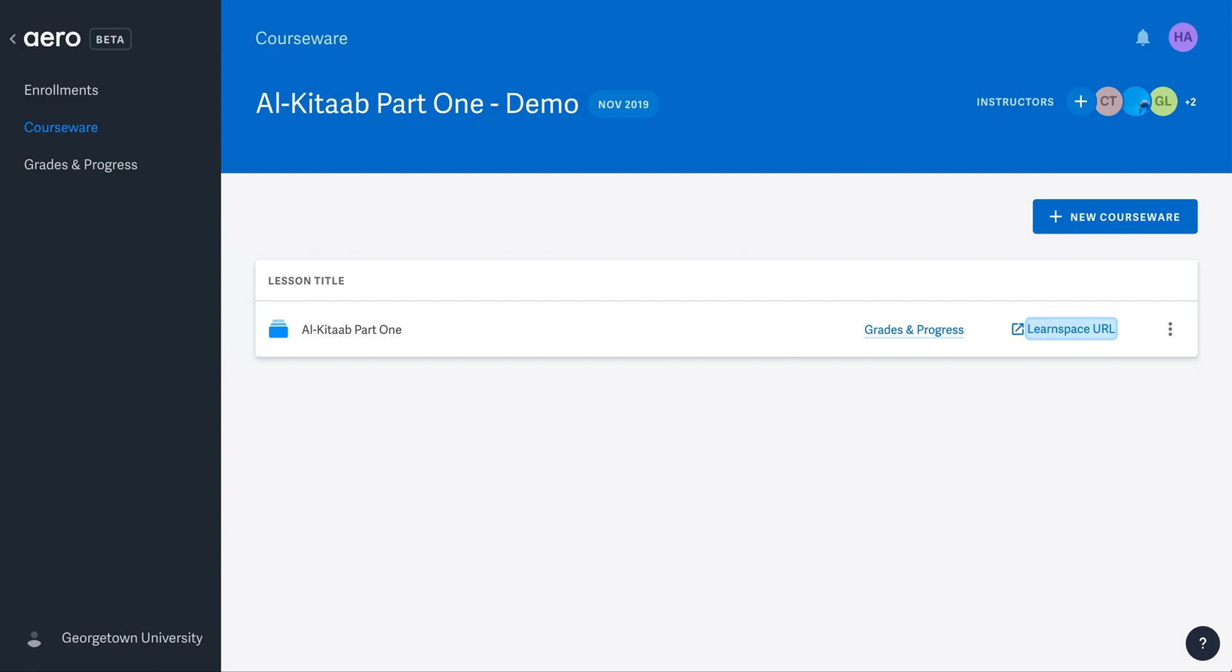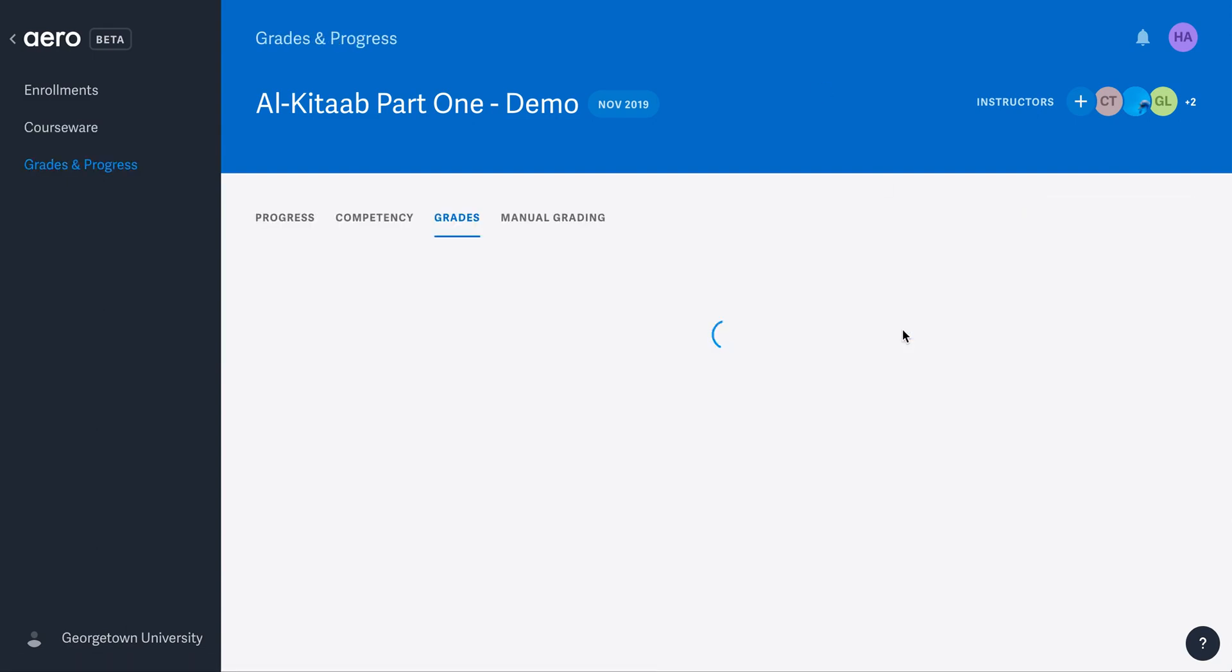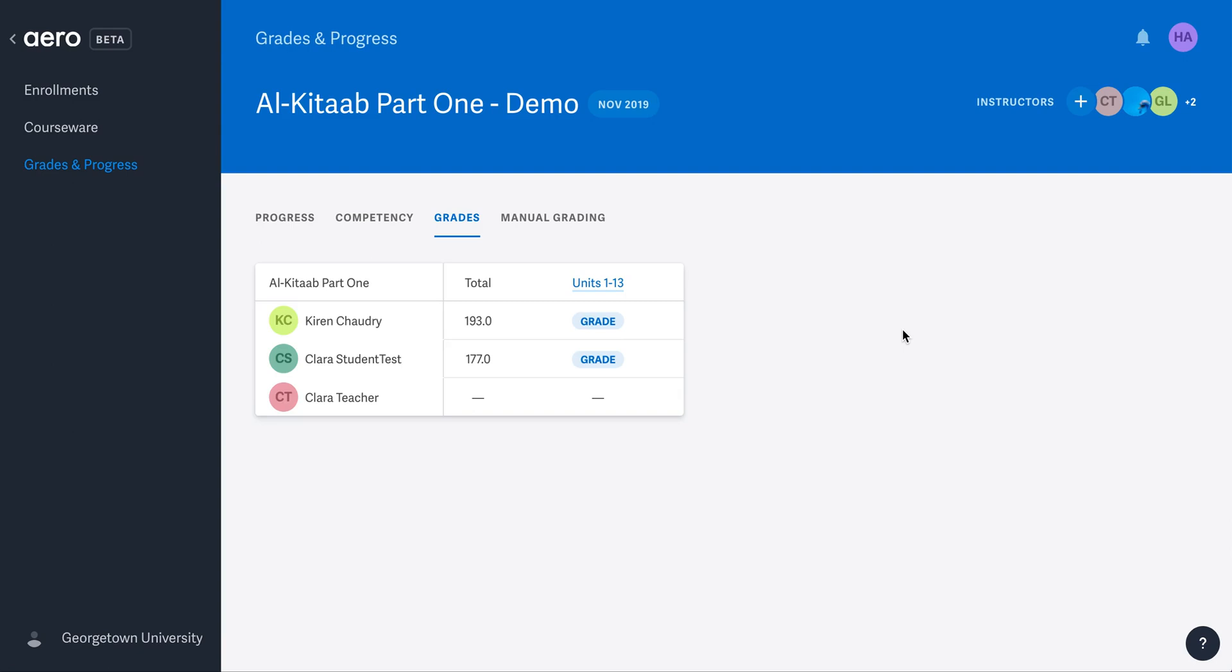When you select your class, click Grades and Progress to reach the grading and scoring side of the platform. You can see your list of enrolled students here.